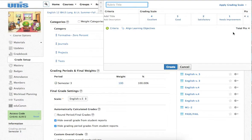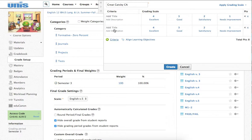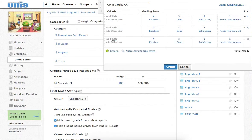And what we have here is your basic rubric. Start by giving it a title. I'm going to call this Great Gatsby CA. Now, you remember there were three criteria, so I'm going to have to go to Add Criteria, and I'm going to have to add three more.